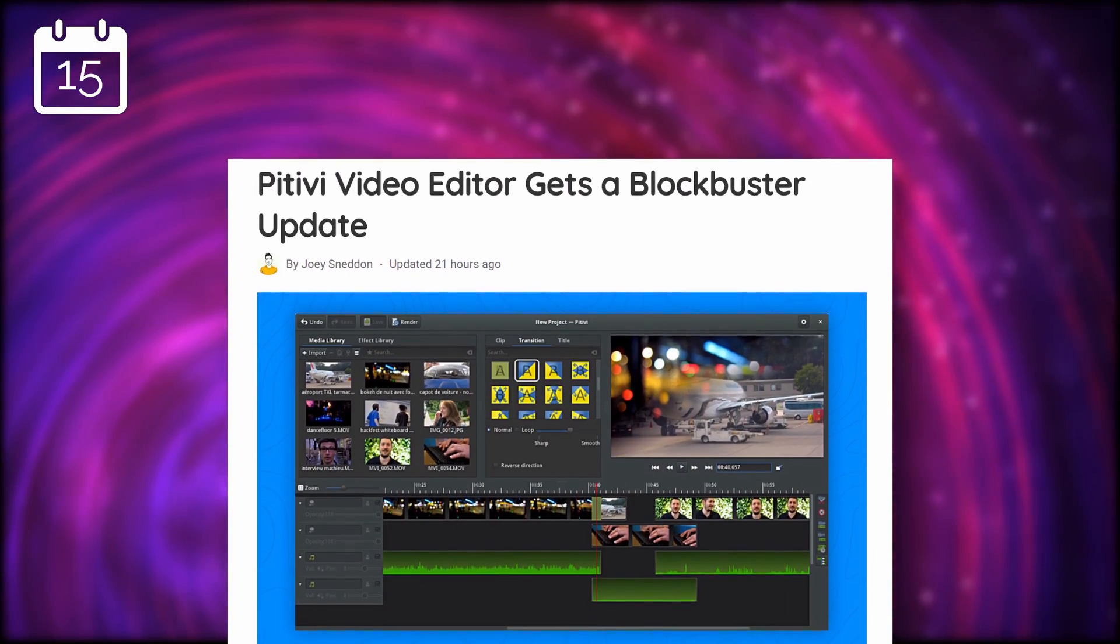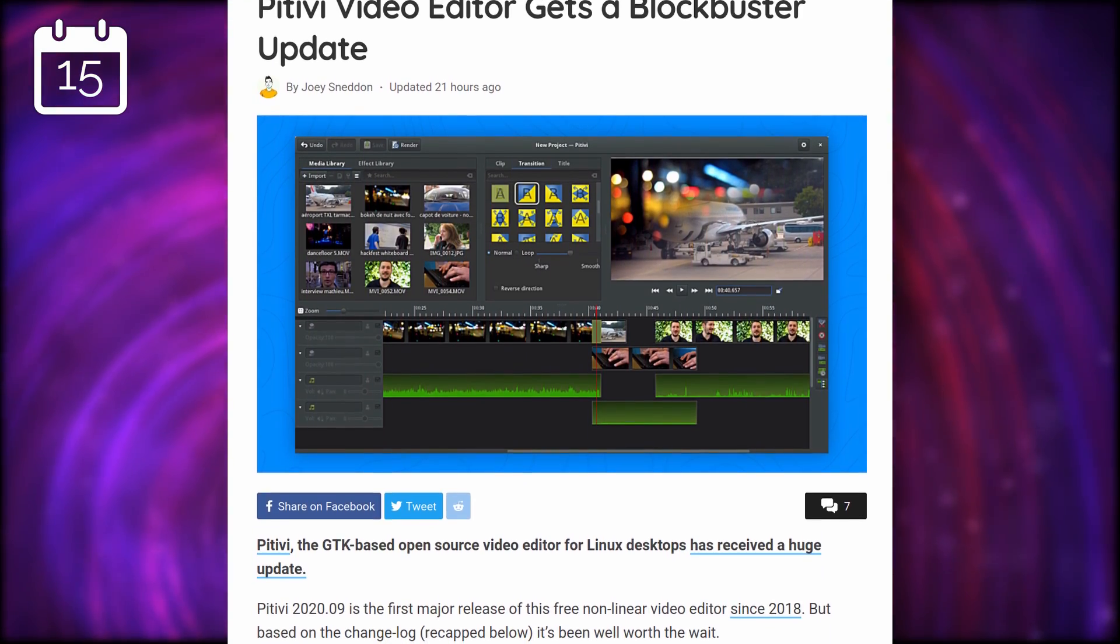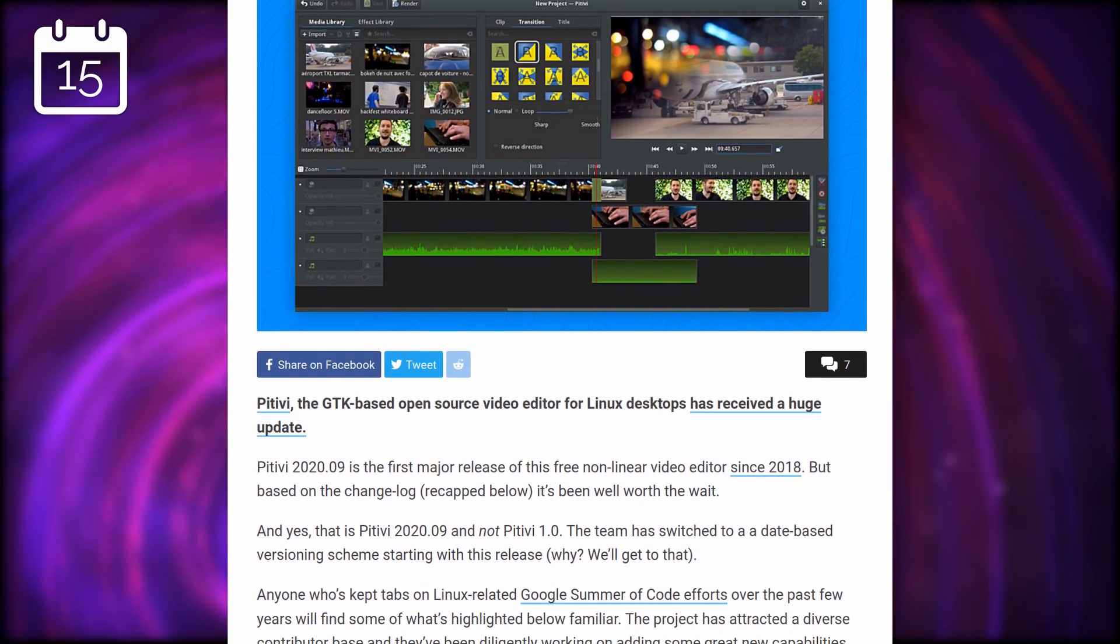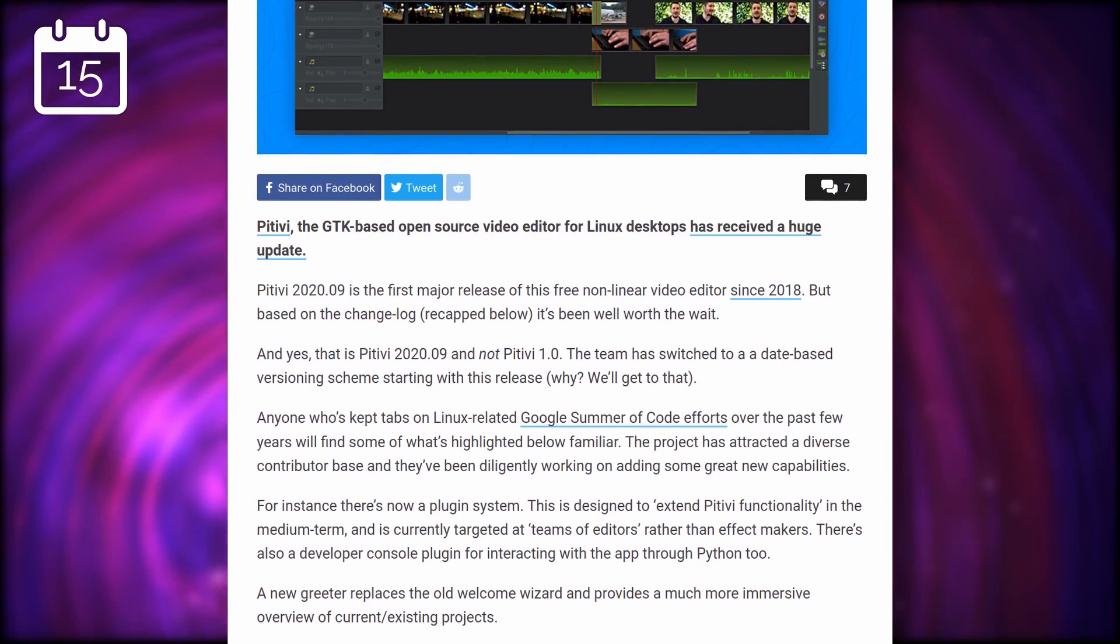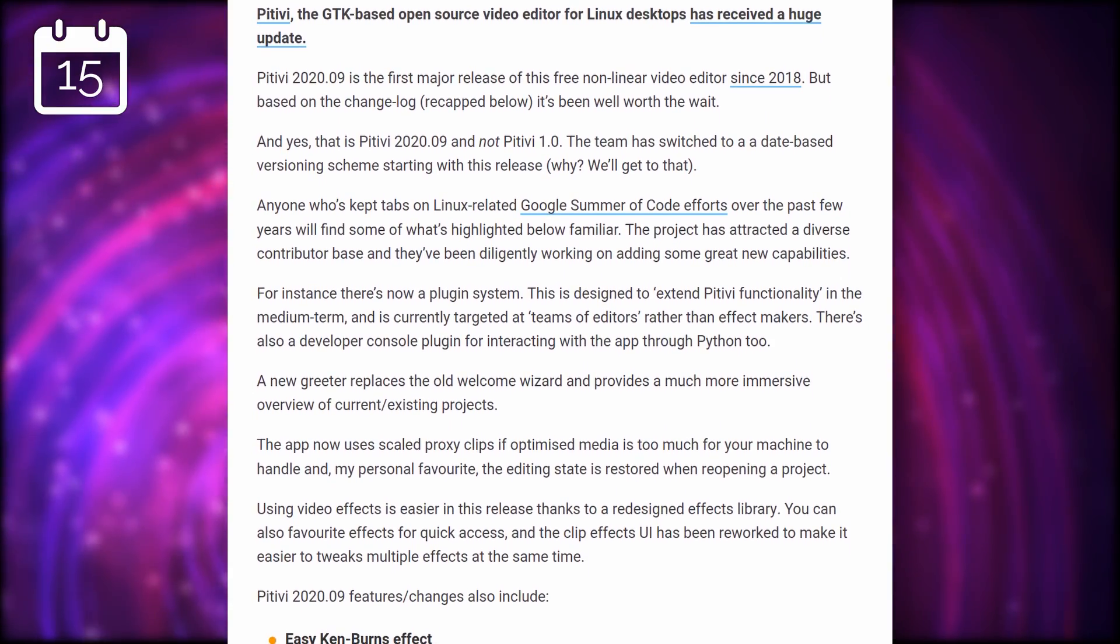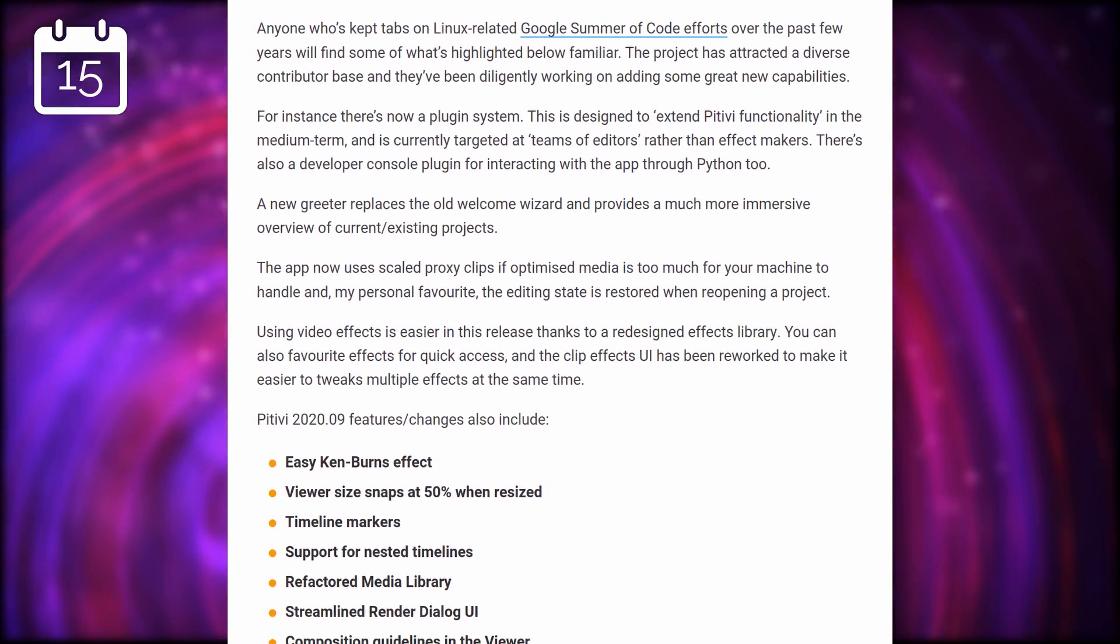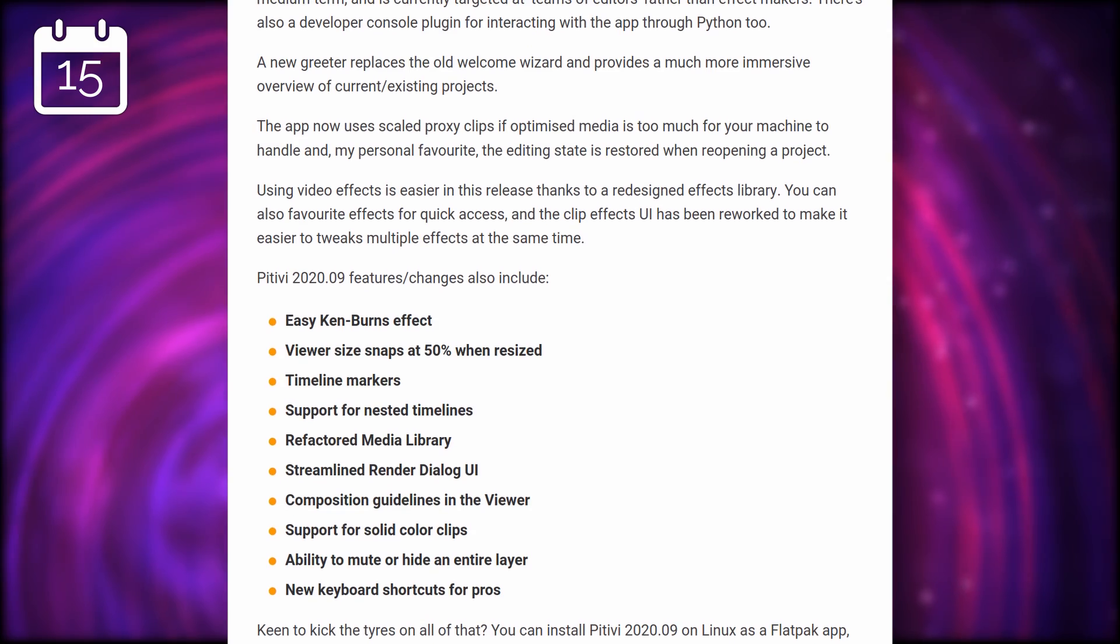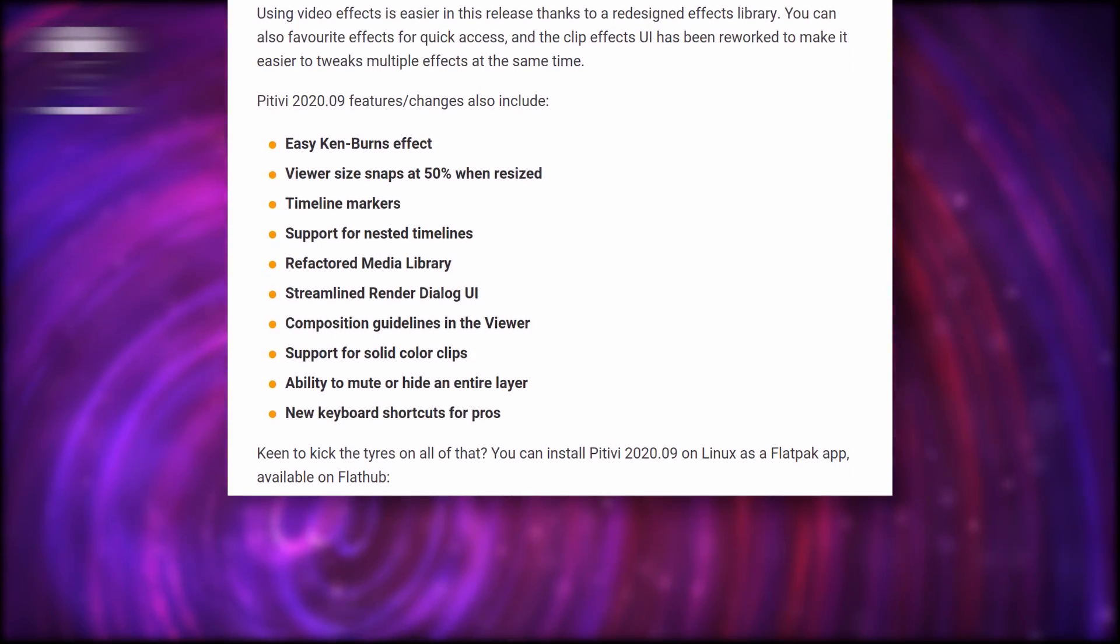And finally, Pitivi, the GTK video editor, has sent its first 1.0 release, at last. Well, the naming scheme has been changed, so it's not version 1.0, it's version 2020.09. Pitivi is a pretty capable non-linear video editor, which I'd compare to iMovie, and it integrates well within GNOME or Elementary OS. I actually started the channel using Pitivi, and the list of new features is actually quite good. A new plugin system, a new welcome experience, a redesigned effects library, and a lot more. If Kdenlive has been treating you badly, maybe give Pitivi a shot, it's a really good piece of software.